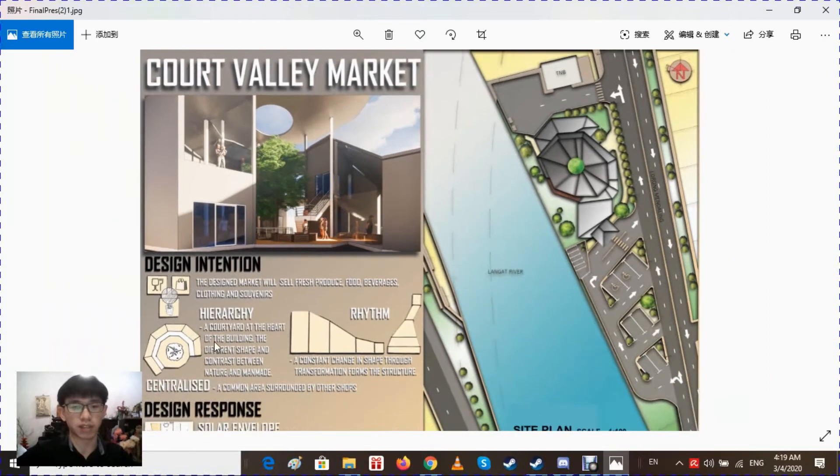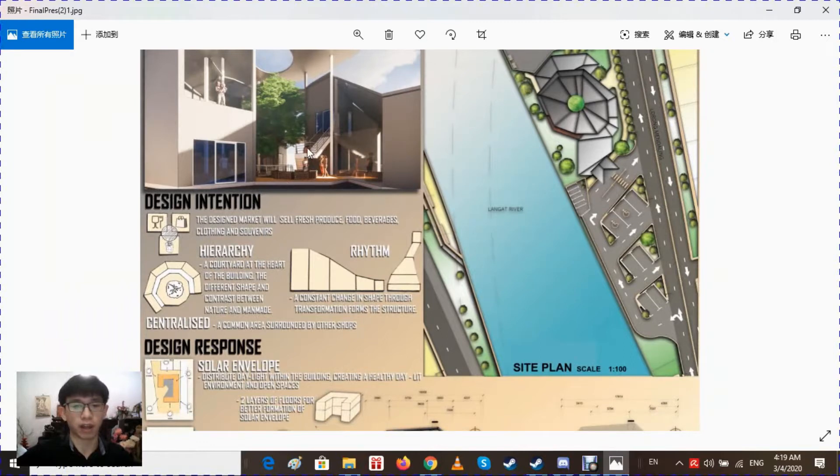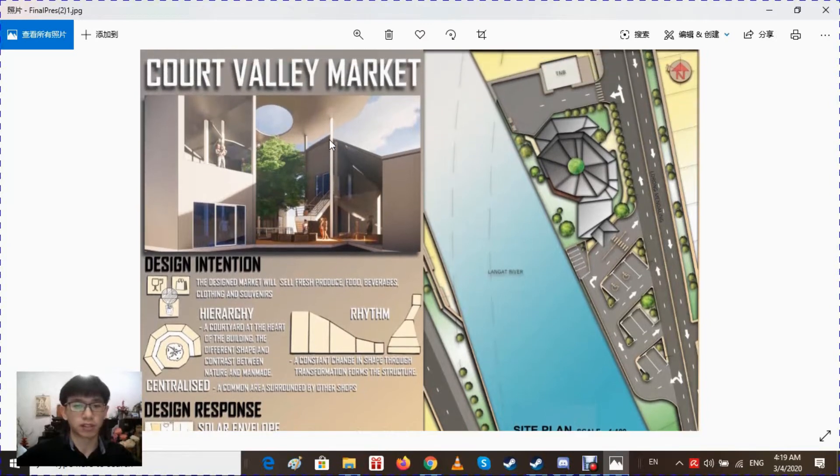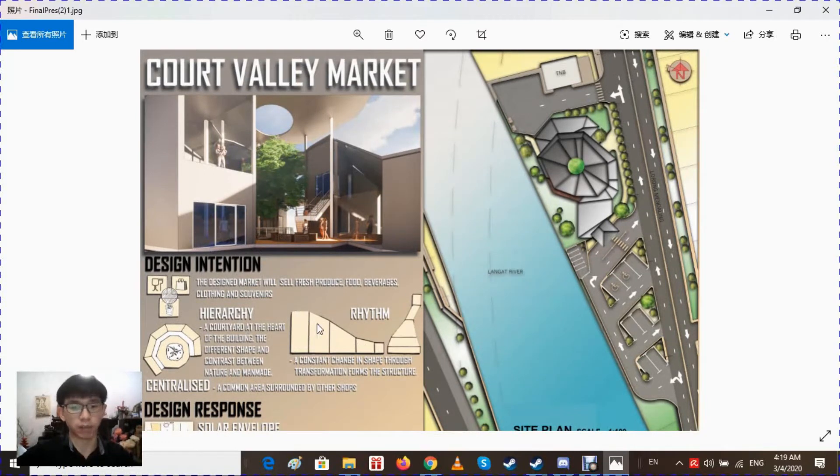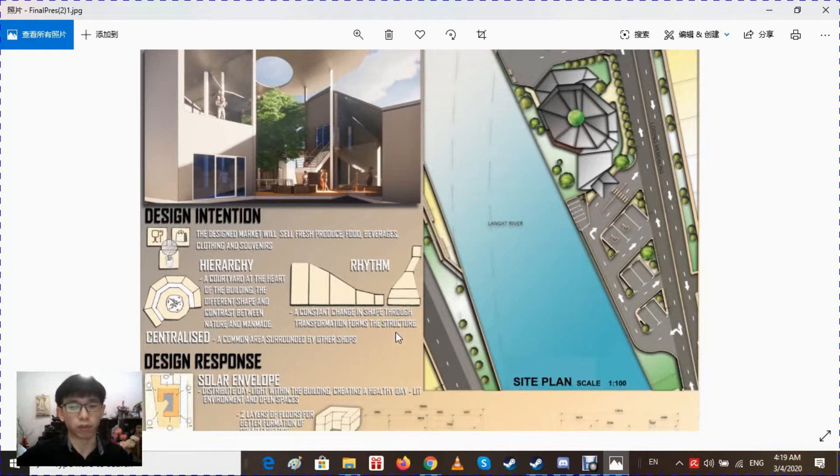The building's main design principles are hierarchy - a courtyard at the heart of the building to give a contrast between man-made and natural environment. The next is rhythm - the slowly changing shape of the building from top to front which changes shape to give it form.